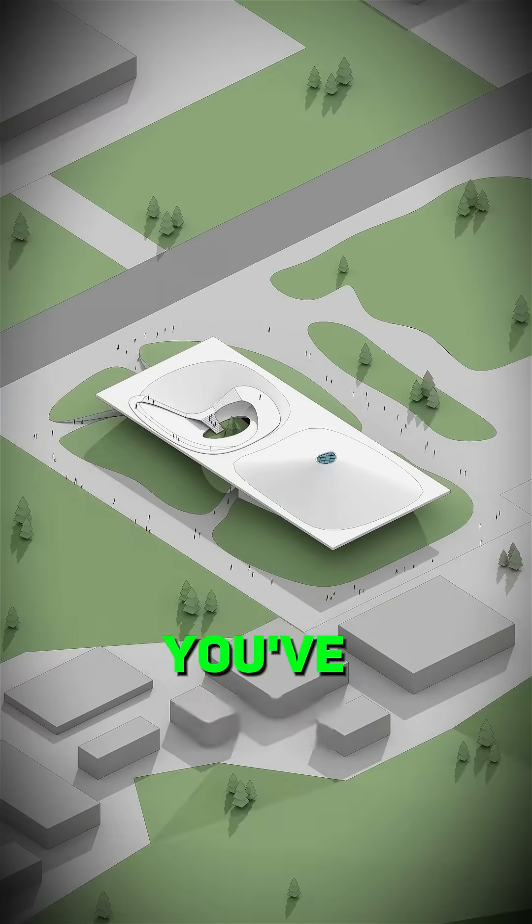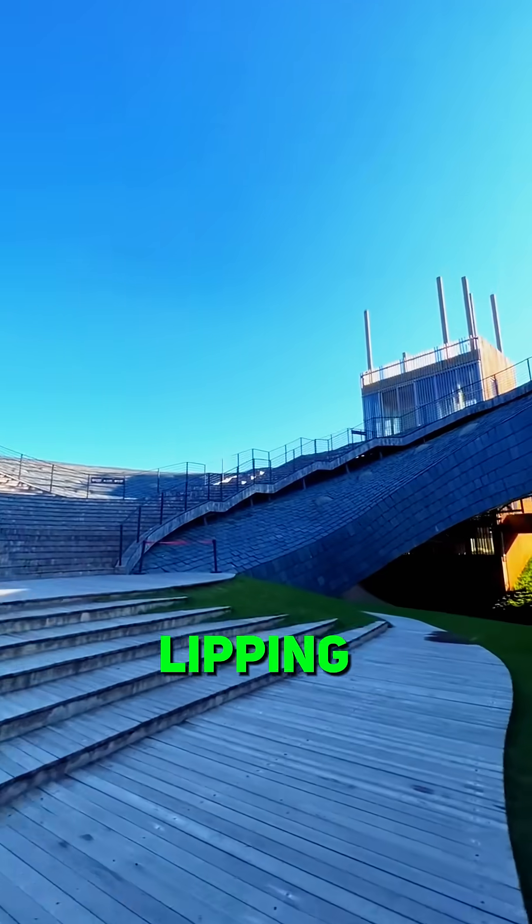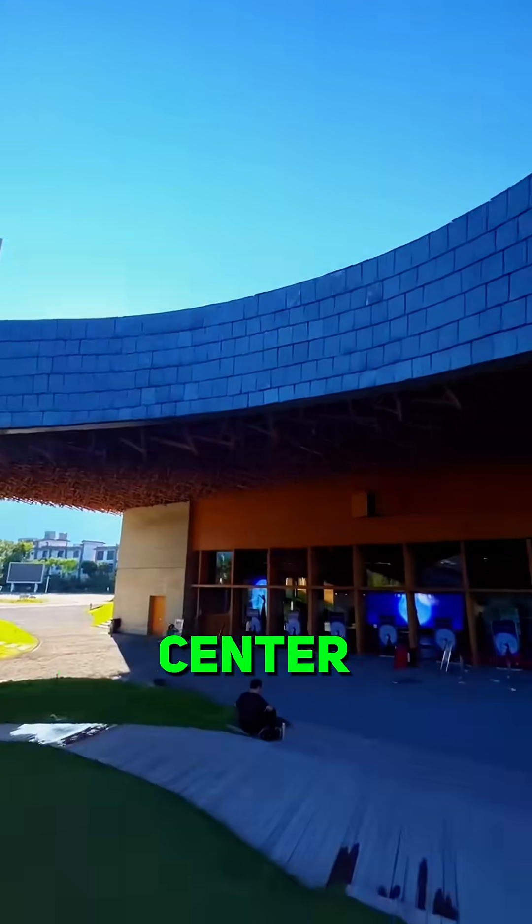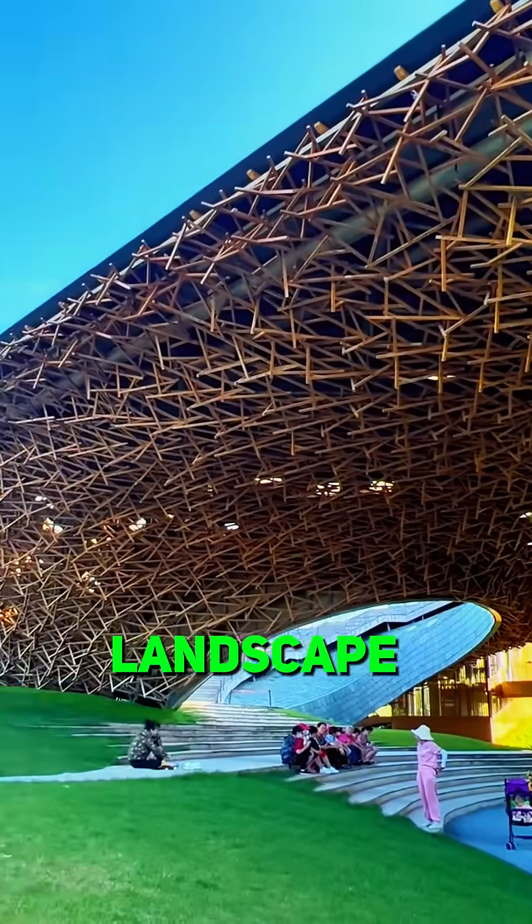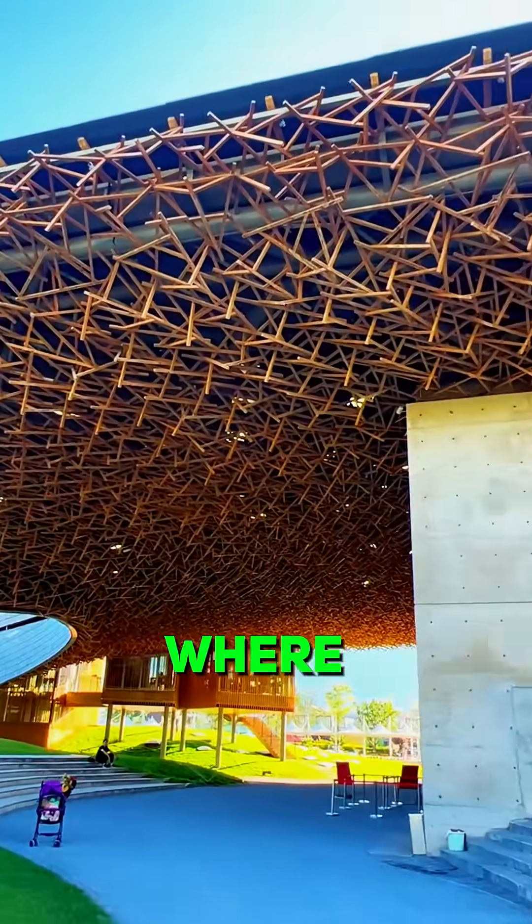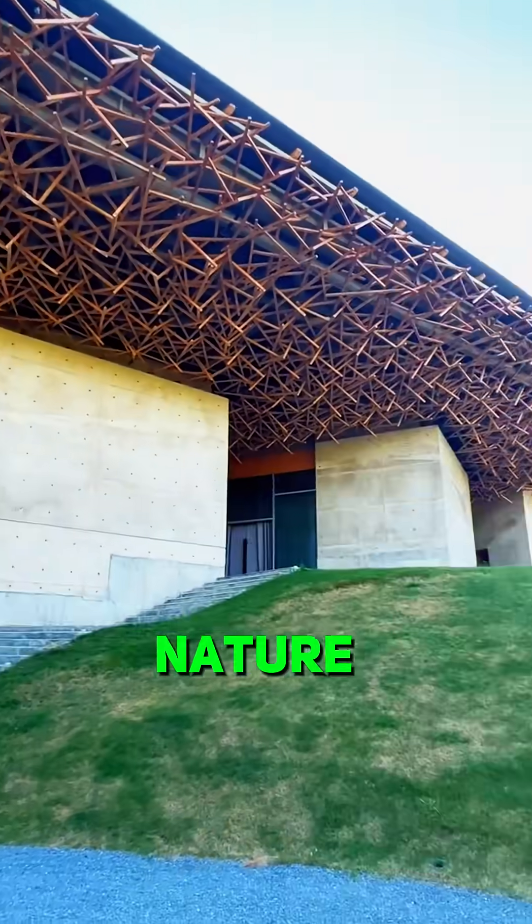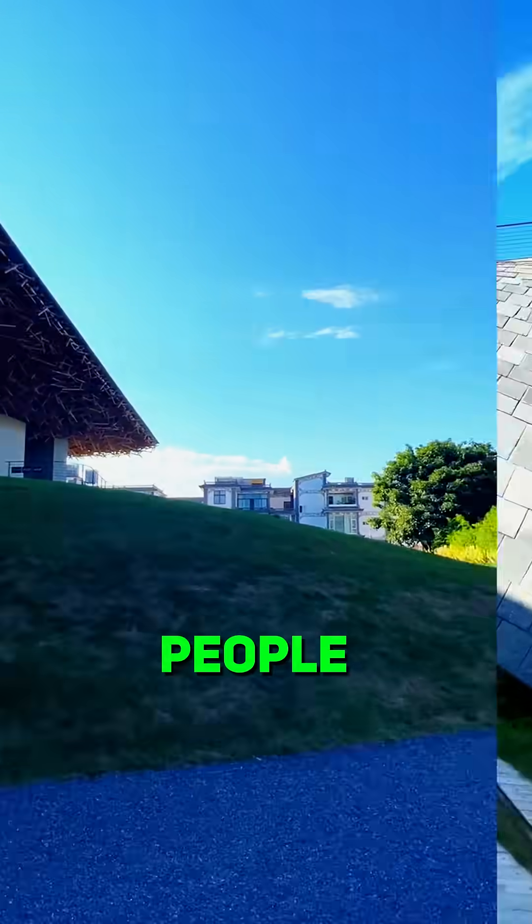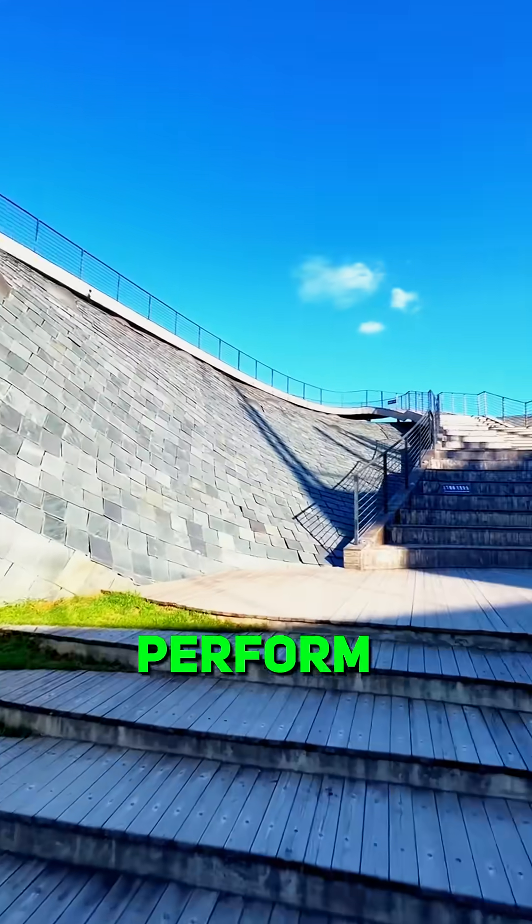Congratulations, you've designed the Yang Lipping Performing Arts Center, a living landscape building where architecture, nature, and people finally perform together.